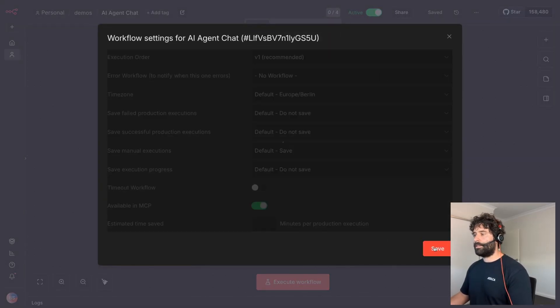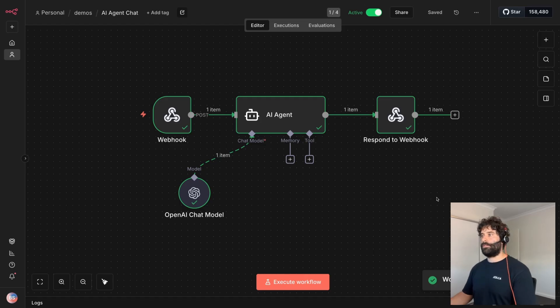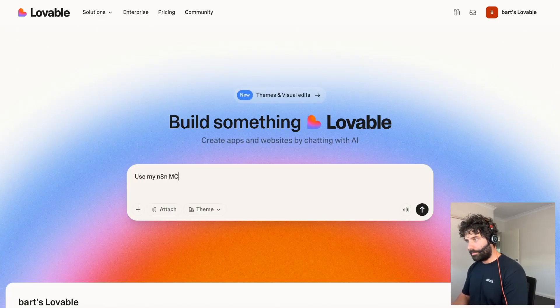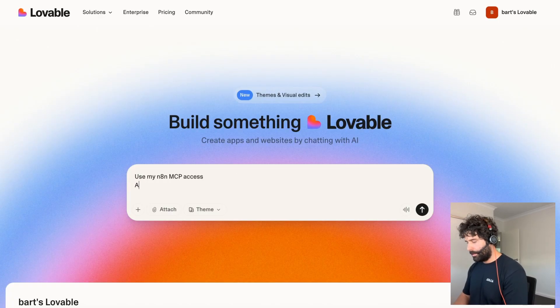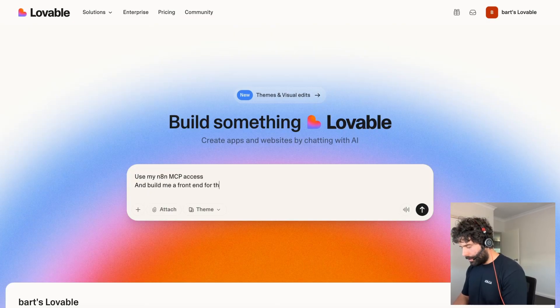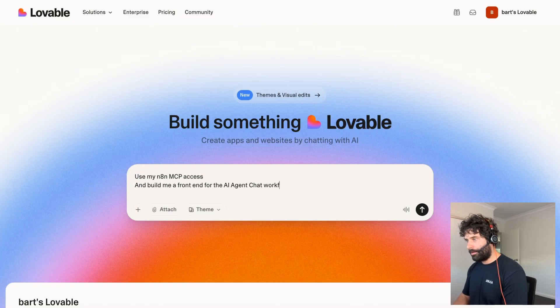And now across in Lovable, I'm going to say, use my N8N MCP access and build me a front end for the AI agent chat workflow.